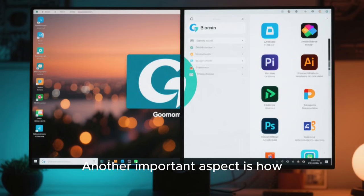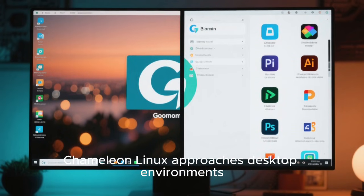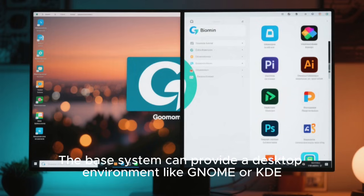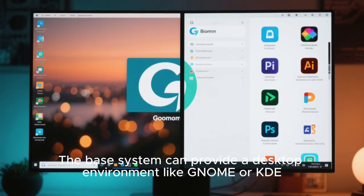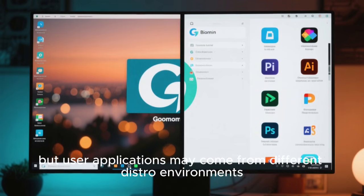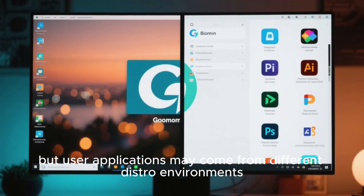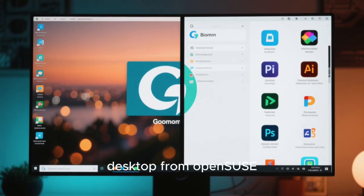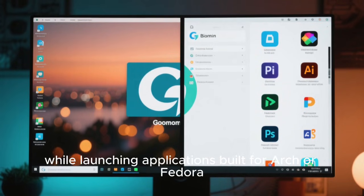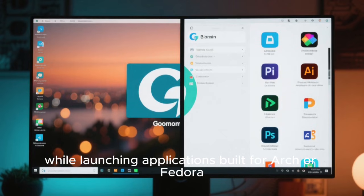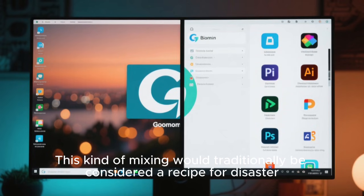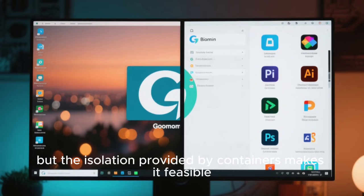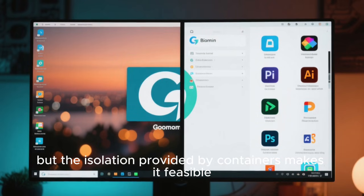Another important aspect is how Chameleon Linux approaches desktop environments. The base system can provide a desktop environment like GNOME or KDE, but user applications may come from different distro environments. This means you could be running a GNOME desktop from OpenSUSE, while launching applications built for Arch or Fedora. This kind of mixing would traditionally be considered a recipe for disaster, but the isolation provided by containers makes it feasible. It challenges the old idea that everything on your system has to come from the same repository.